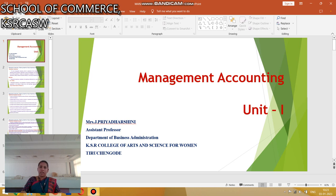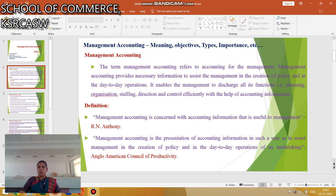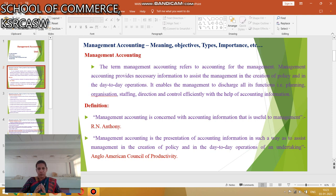What is Management Accounting? The term Management Accounting refers to accounting of management. Management Accounting provides the necessary information to assist the management in the creation of policies and day-to-day operations. According to Orrin Anthony, Management Accounting is concerned with accounting information that is useful to management.